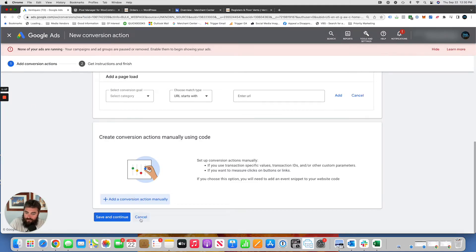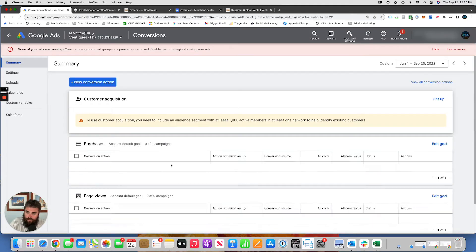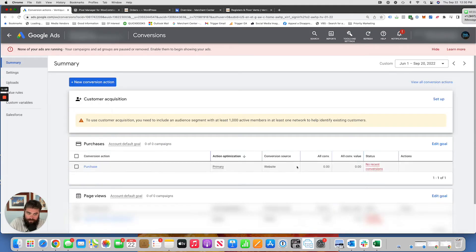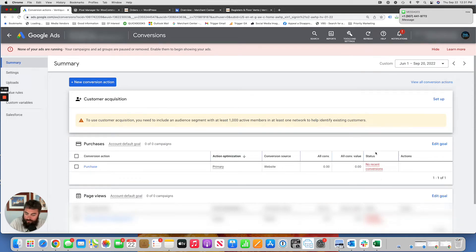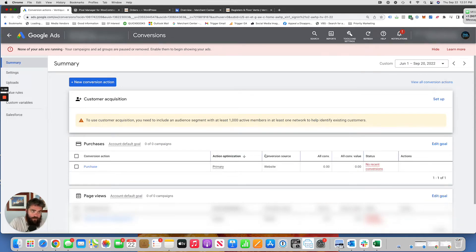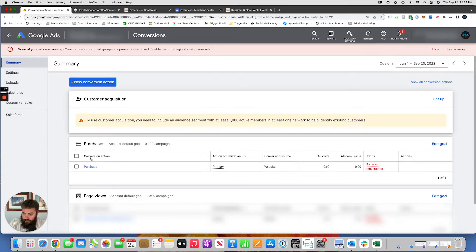I've already done this, so I will show you. And then you're going to have this. It will probably say unverified until you install it on the website. So now that's done. This step is done.